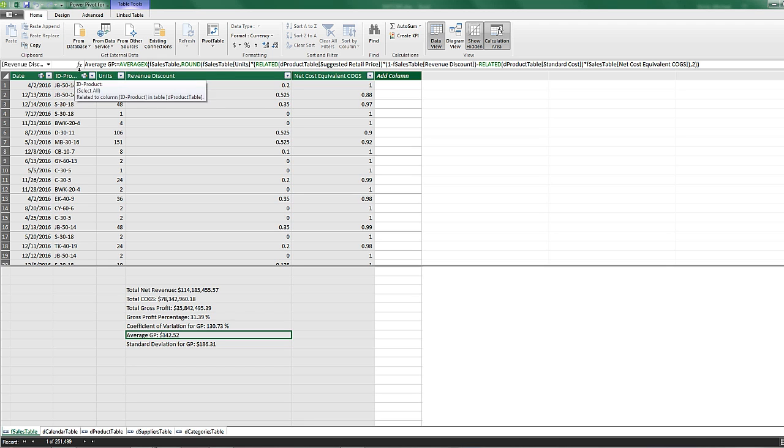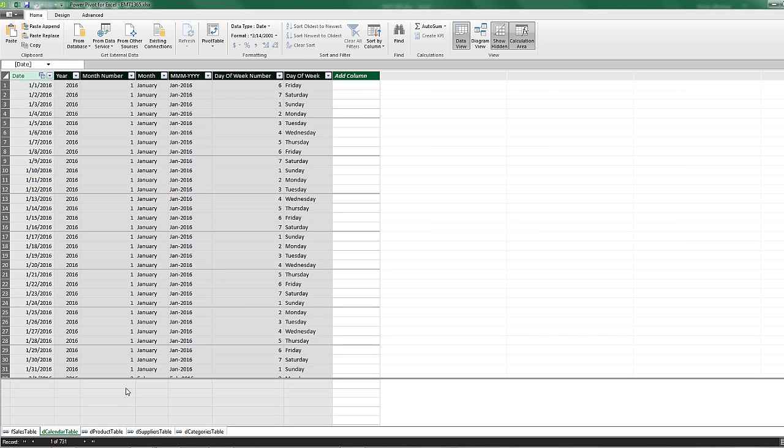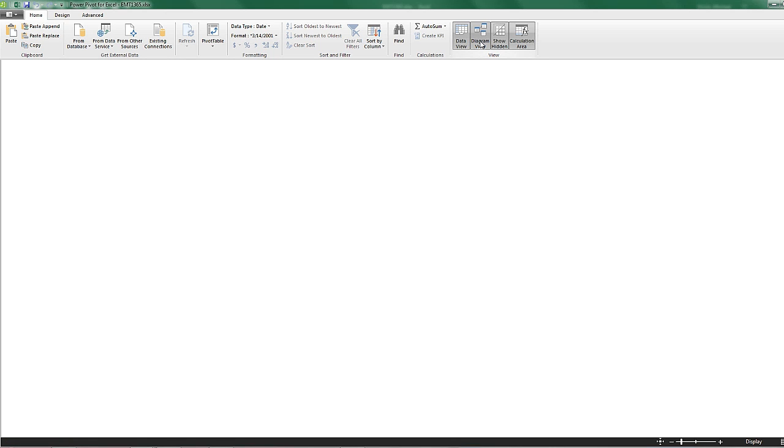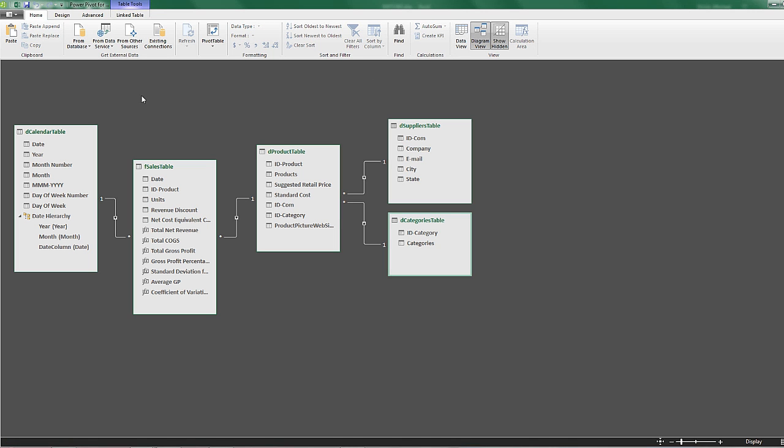Here's our sales table. We have calendar table, a bunch of other tables. If we go over to the diagram view, we have relationships between each one of those tables.